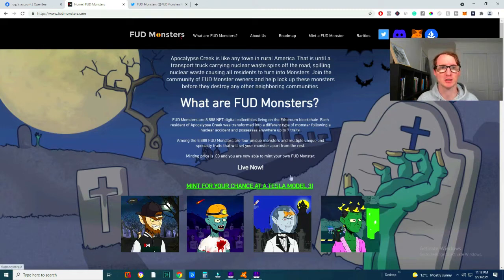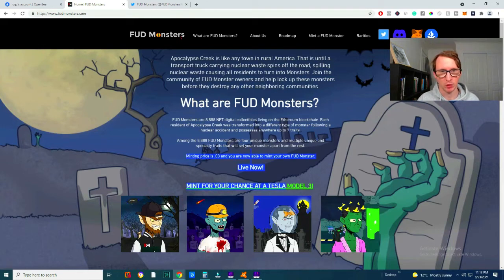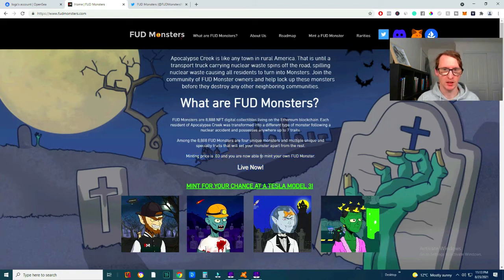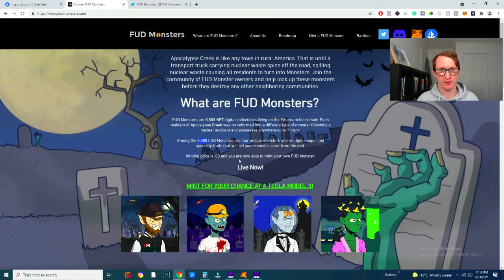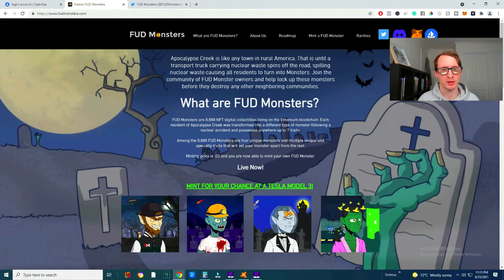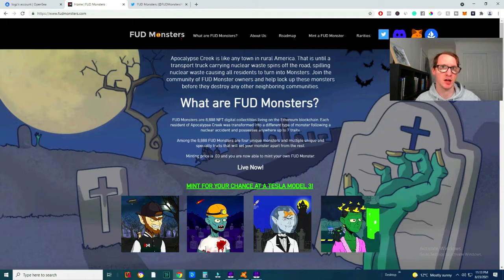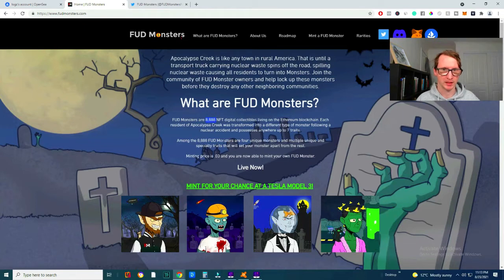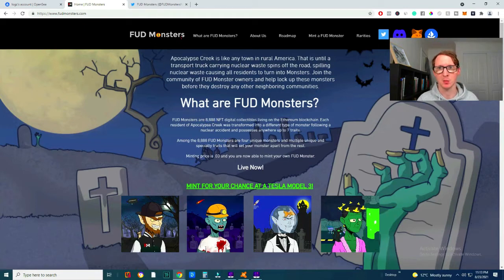But I thought I'd just bring this video to you really quickly. Now you can mint them for 0.03 Ethereum and there's, like I mentioned, there's 8,888 FUD monsters. I would say that's probably the one unique thing about it. Most of these NFT collectibles mostly have 10,000 minted NFTs, which these guys have a bit less, which is good for the project because there's scarcity, more scarcity.